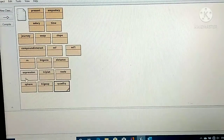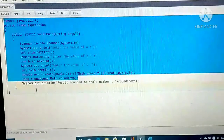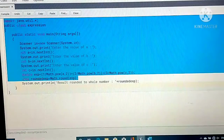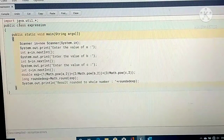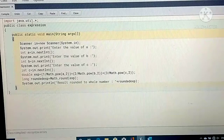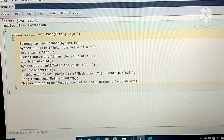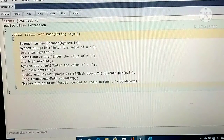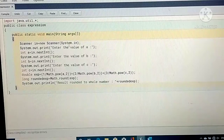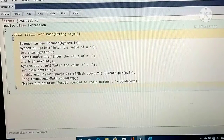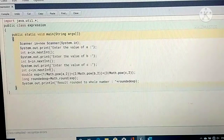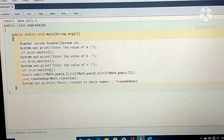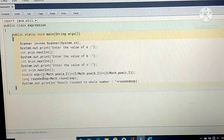I already prepared the program here, so when I open this one, if you look at this program, we have import java.util, and under the utility class we have Scanner. Through Scanner we call System.in, then we read the values of a, b, and c using Scanner.